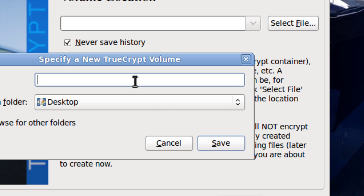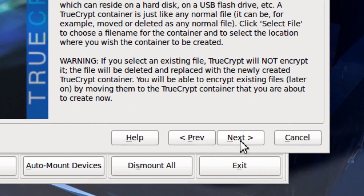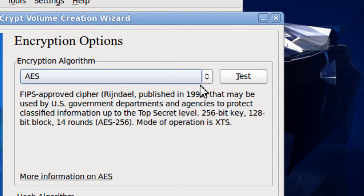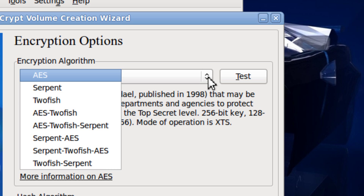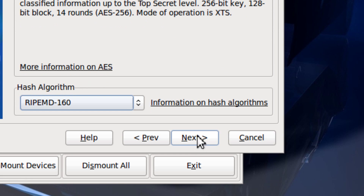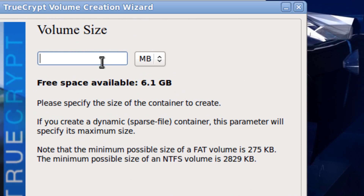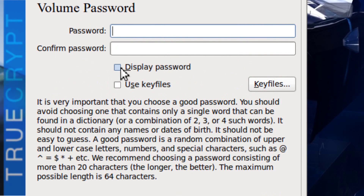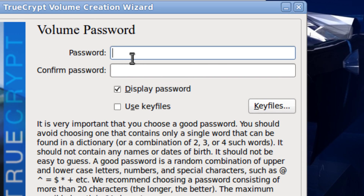You have to name it. Click Next, and you could pick the encryption type — you could leave it as is. I'm going to make it 10 megabytes in size. You can display the password.